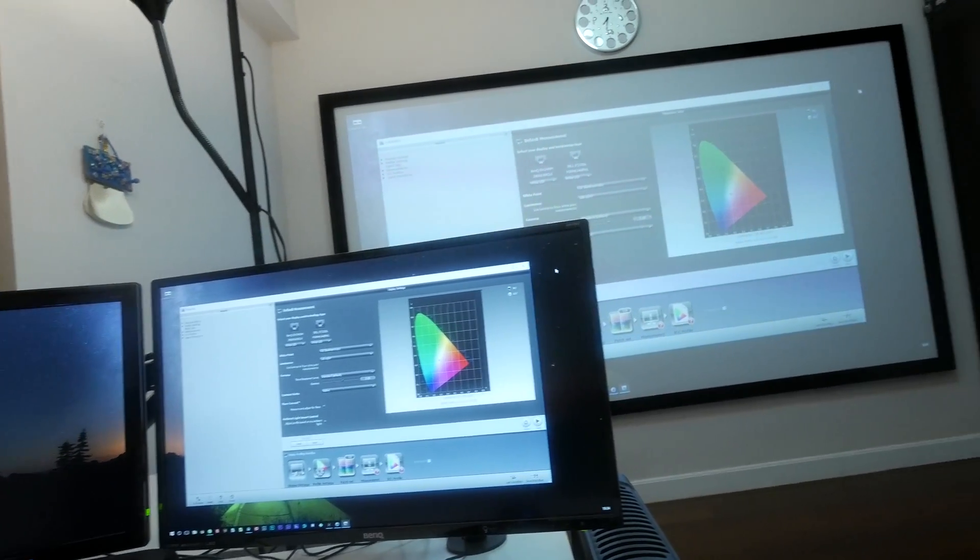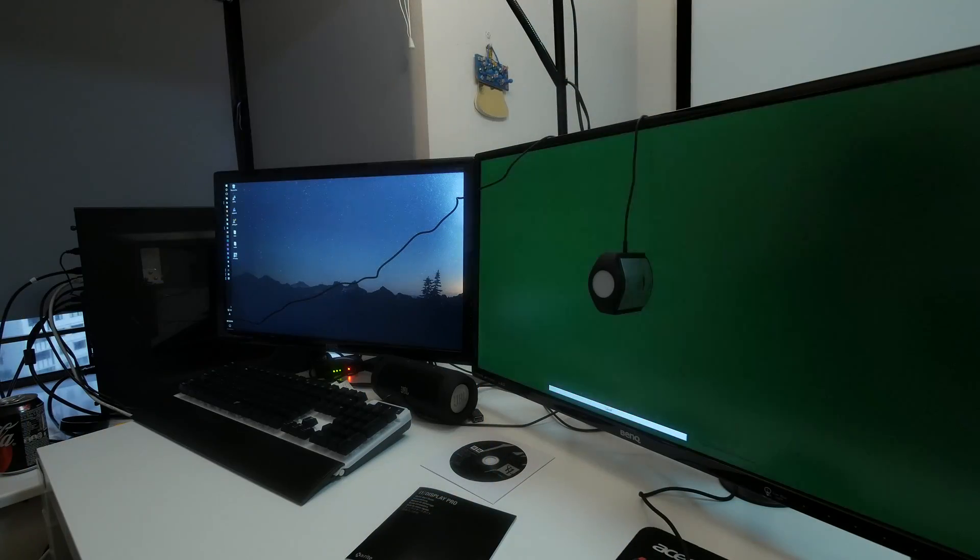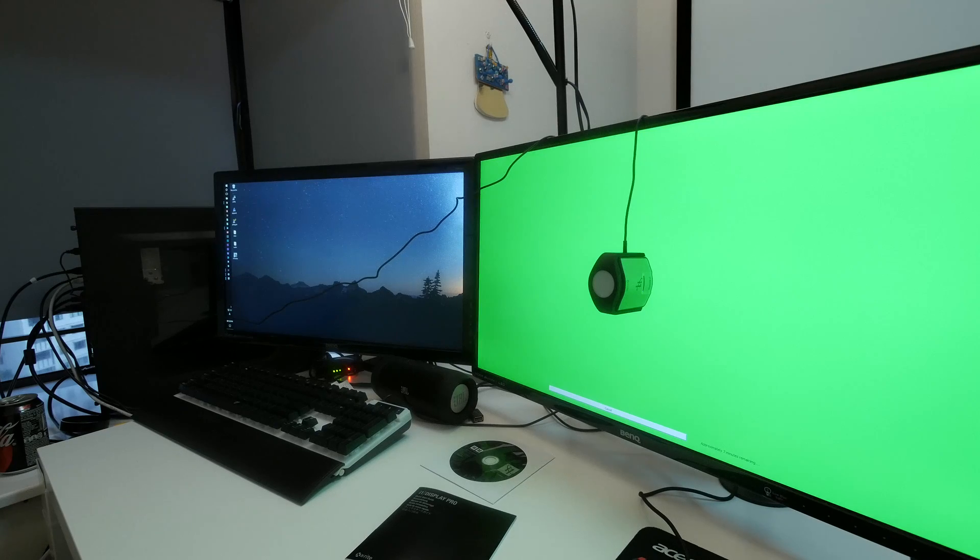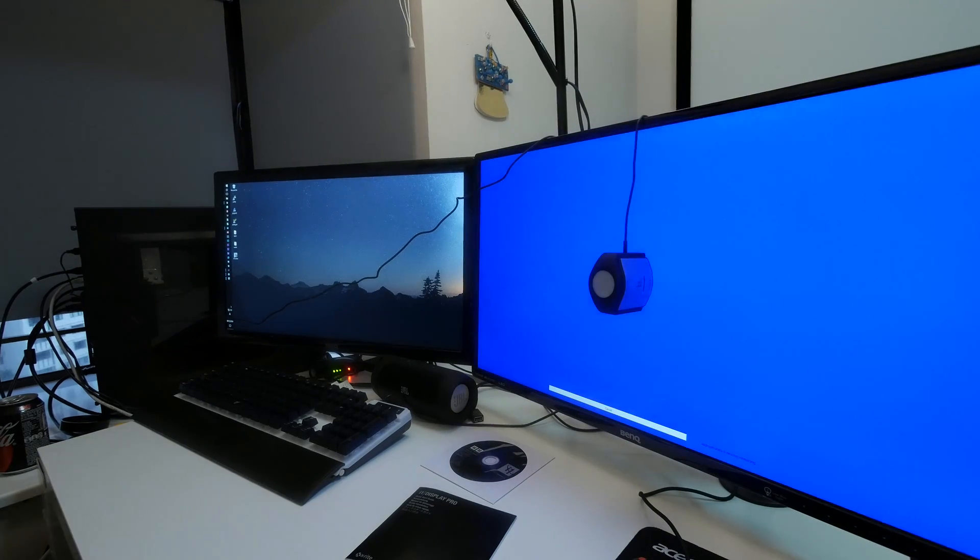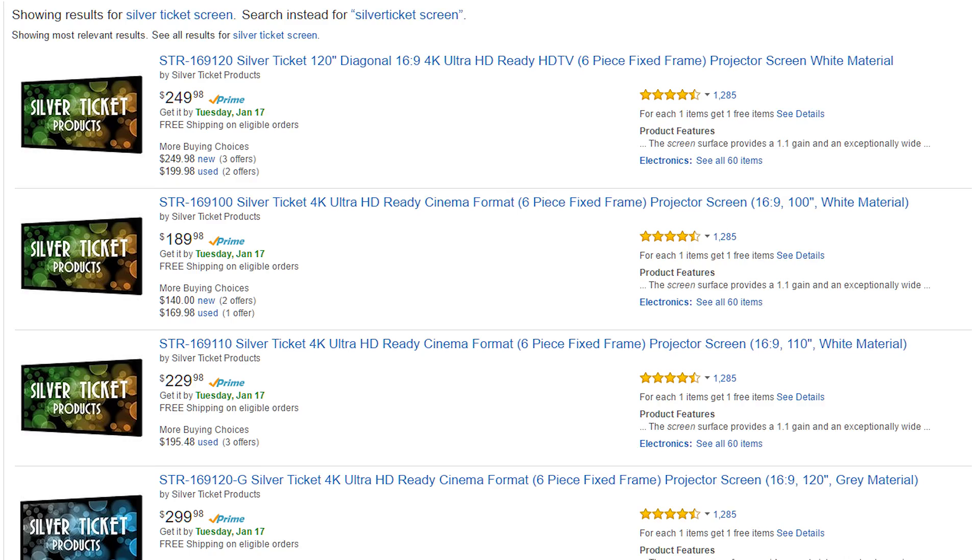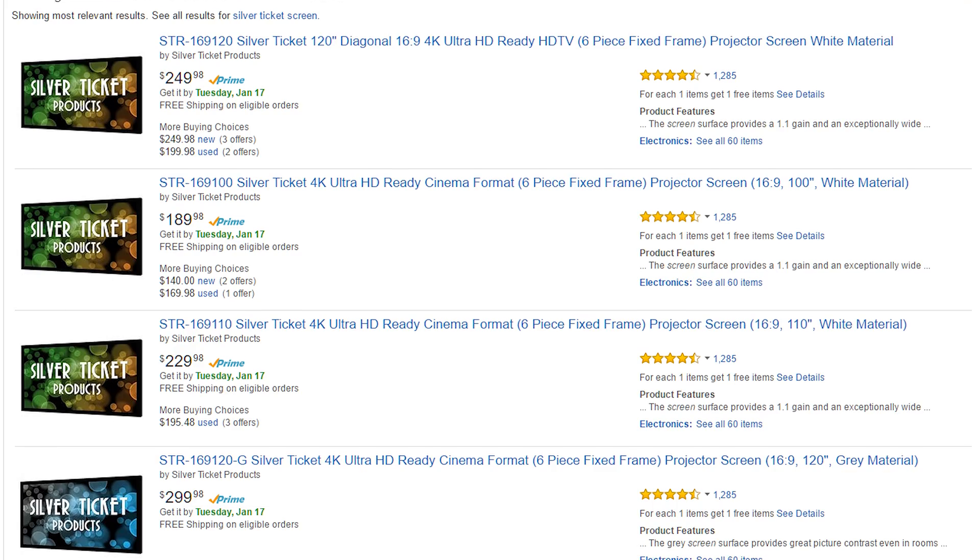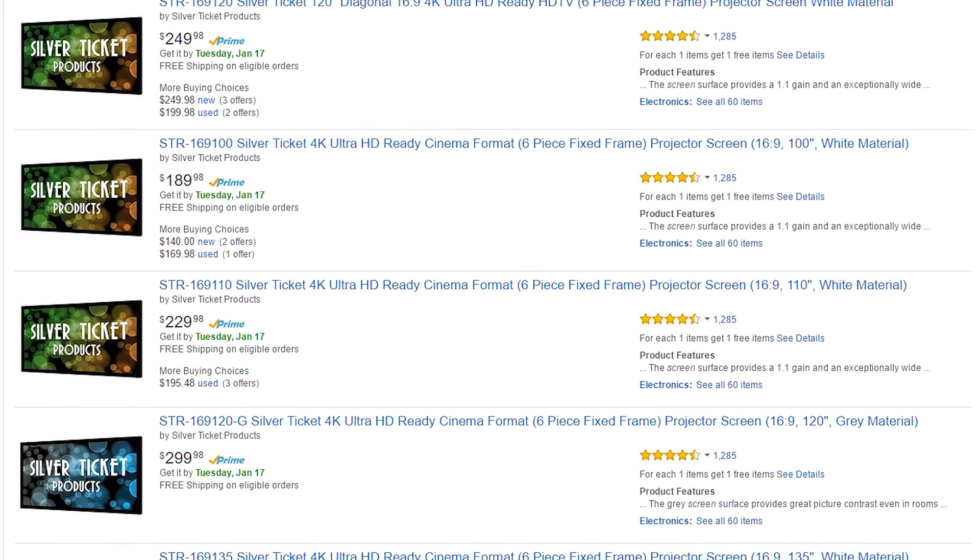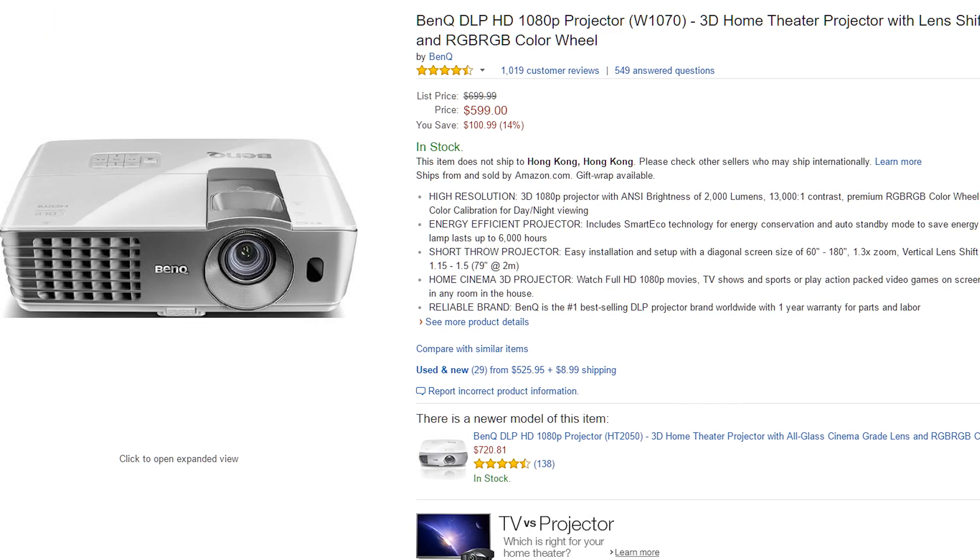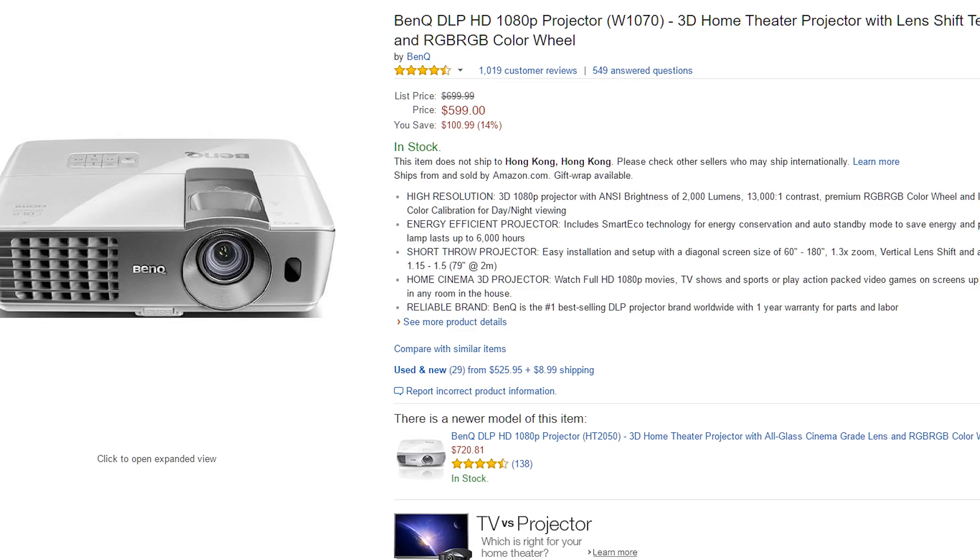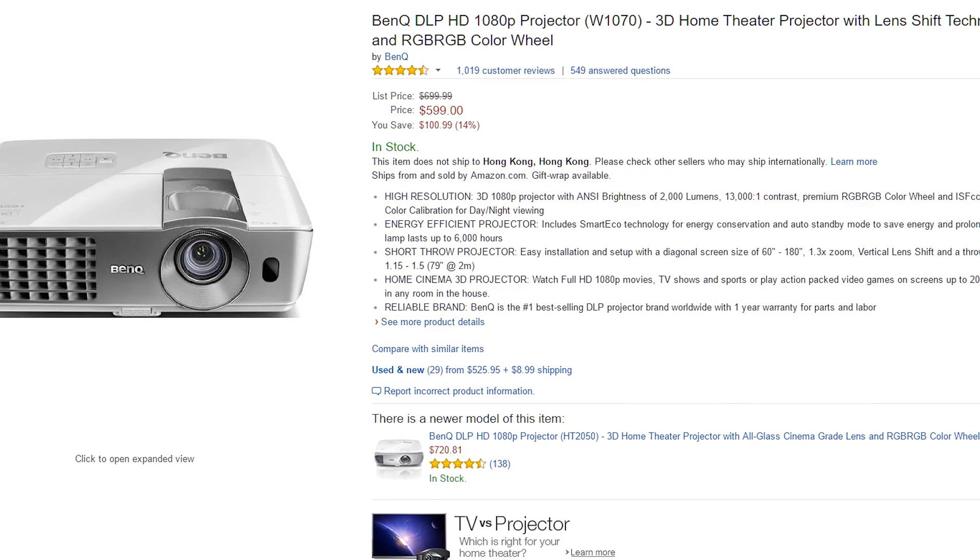This demo is an extension of my previous video where I calibrated my PC monitor, so if you haven't seen that yet, there's a link in the description. For this demo, I'm using the Silverticket 120-inch projector screen and the BenQ W1080ST home theater projector. Links to all the products will be in the description below.